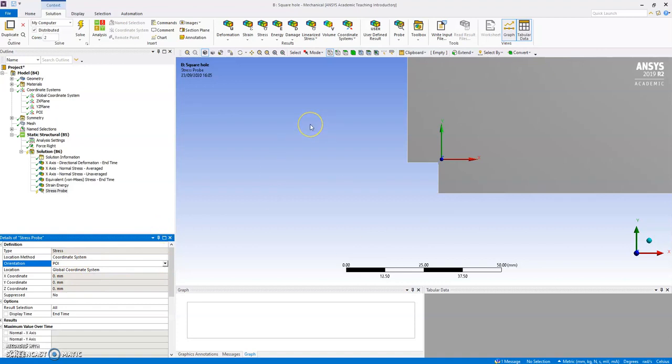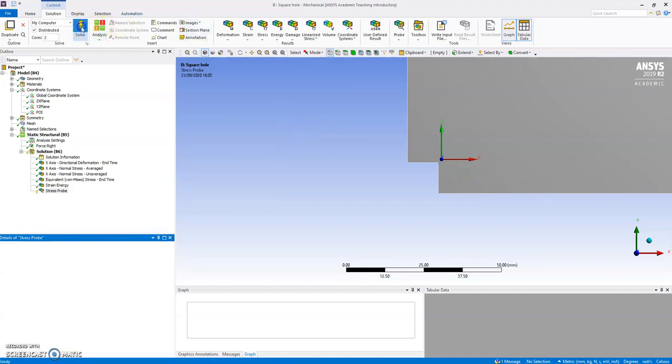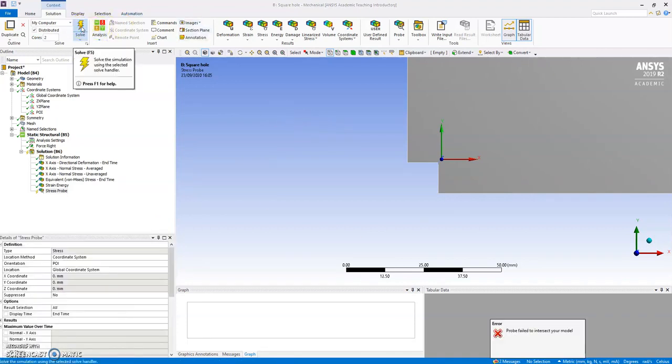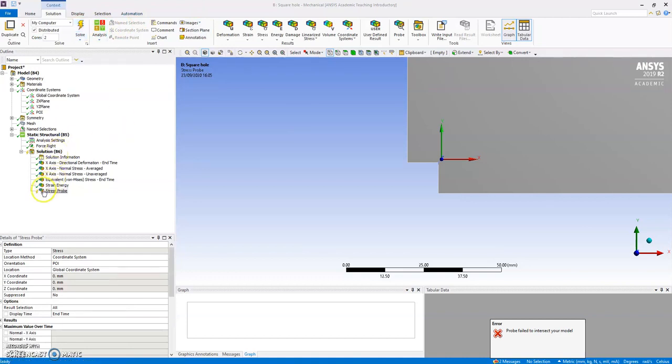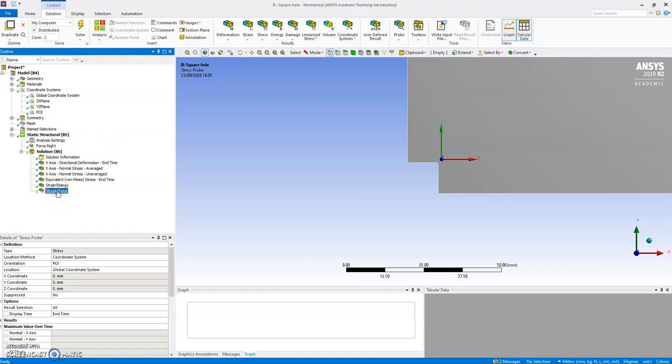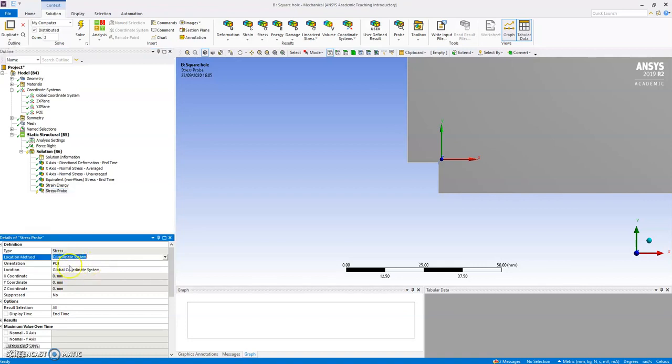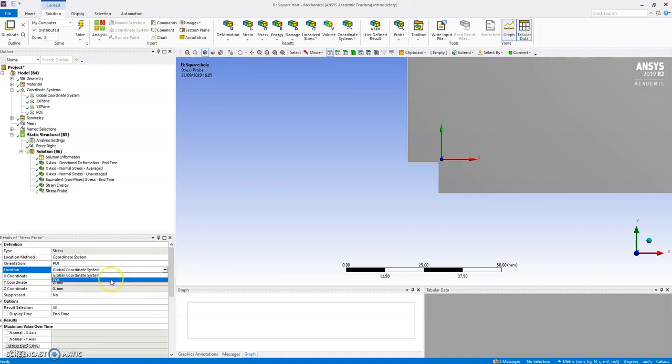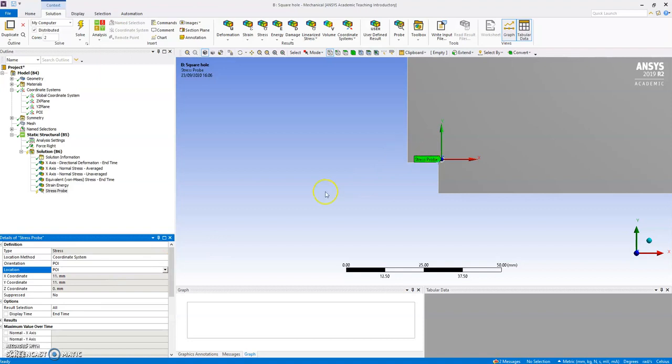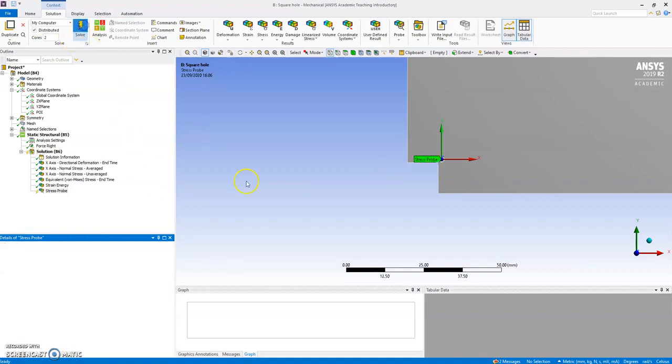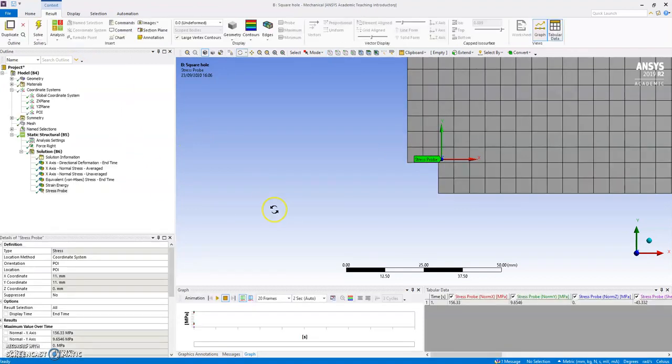And then automatically, let's do a quick calculation, let's solve it. I must have made a small mistake, my probe stress location, let's try that. Now that's better, I get my probe, that's right, I made a small mistake, and I get the value automatically at that point.